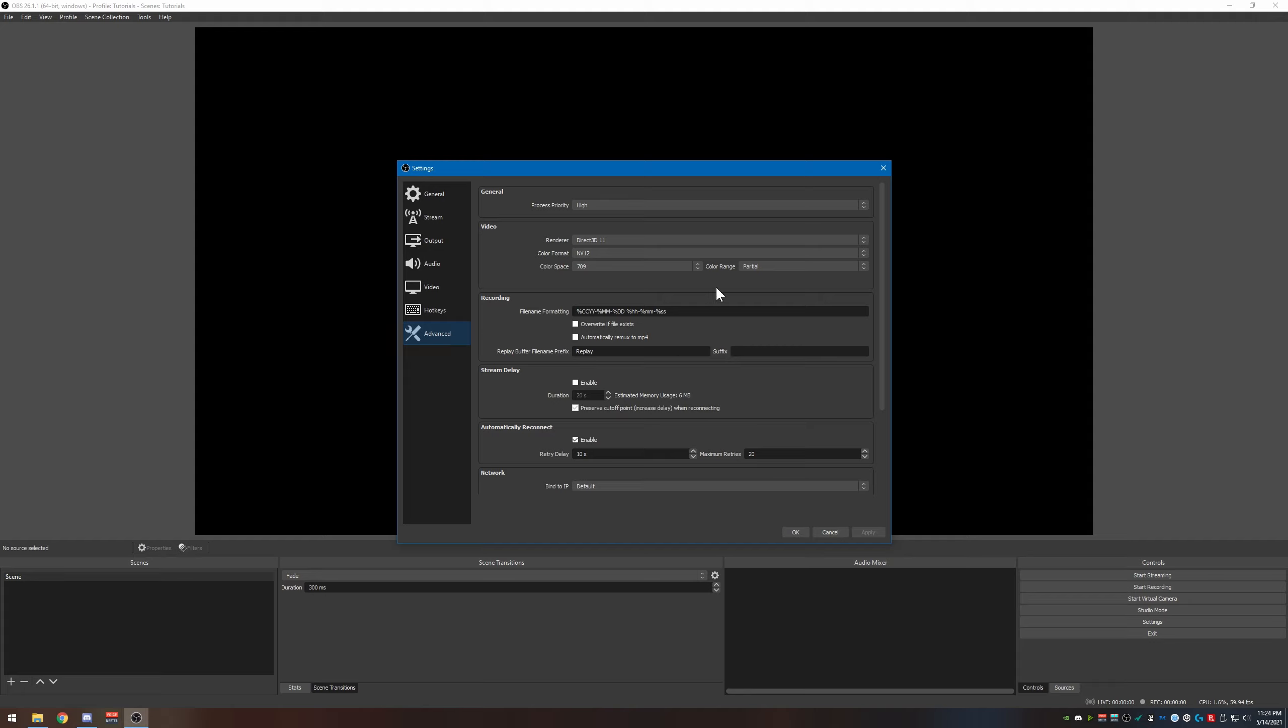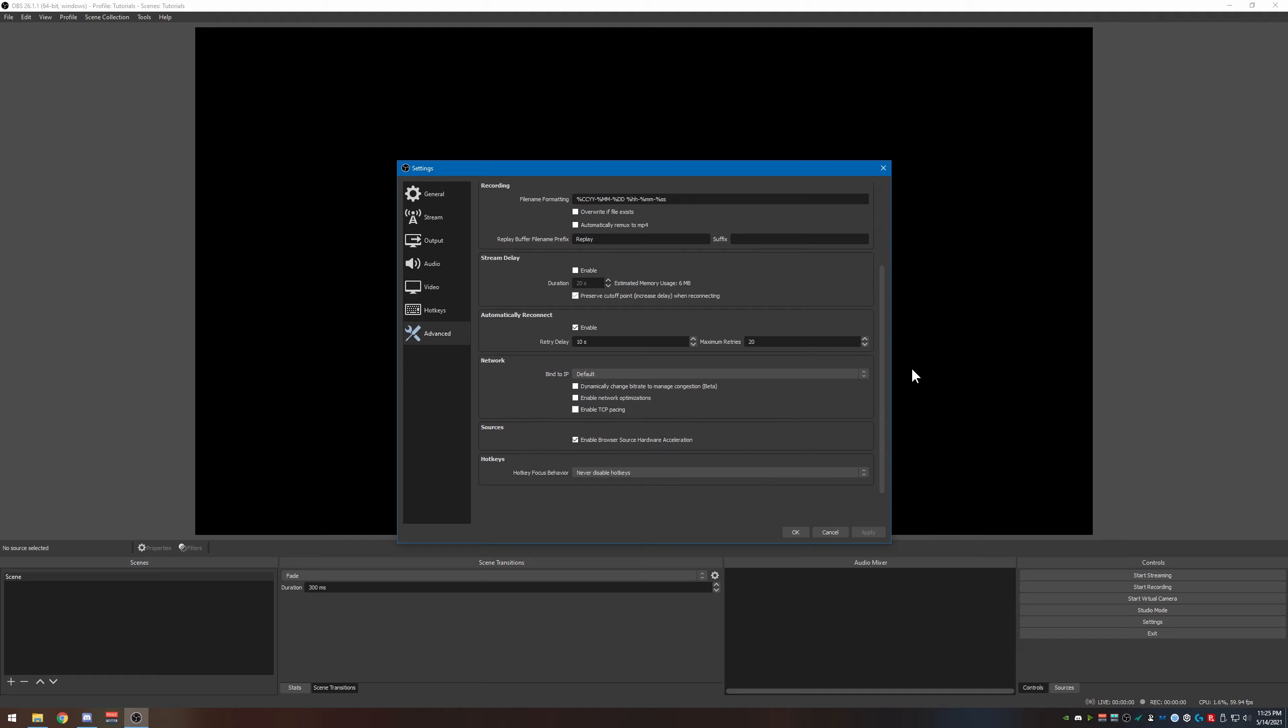Let's go down to advanced first. Okay, by default Direct3D 11 for render is what you want to use. Color format NV12 is correct, color space 709, and color range you want to make sure is also on partial.